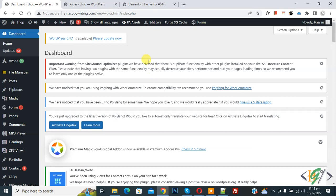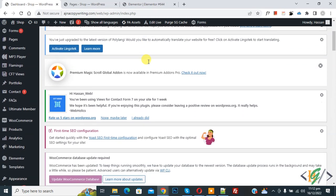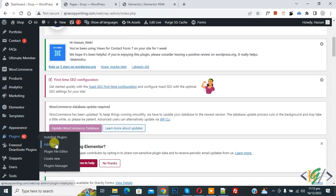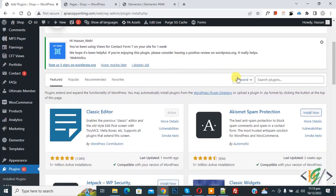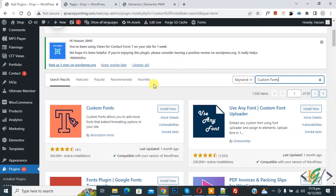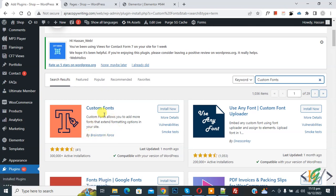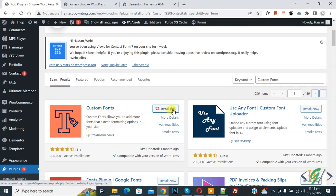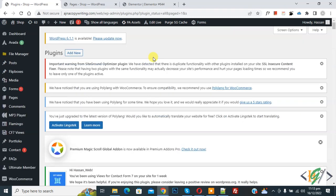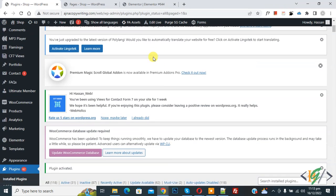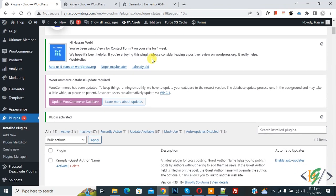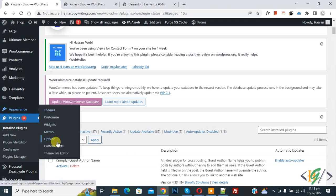We are going to install a plugin. On the left side you see 'Plugins', so click on 'Add New'. Then in the search bar write 'Custom Fonts'. You will see 'Custom Fonts by Brainstorm Force', so click on 'Install Now', then click 'Activate'. Now the plugin is activated. Scroll down on the left side, hover over 'Appearance', and then click on 'Custom Fonts'.